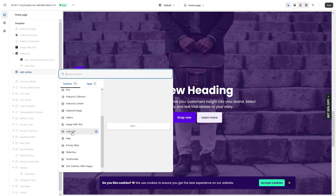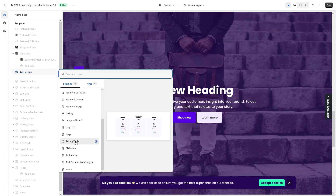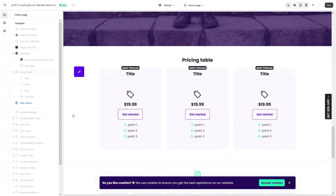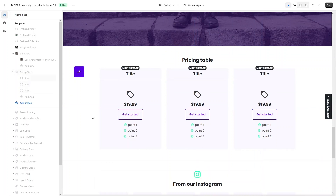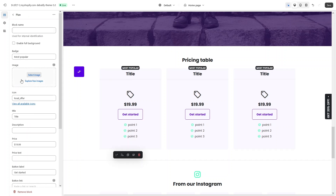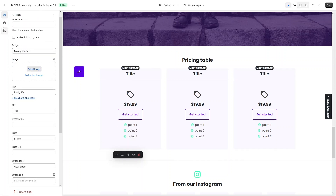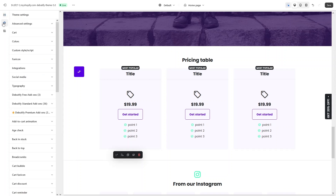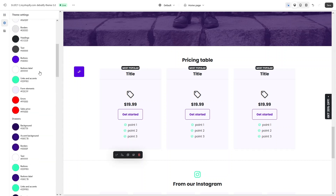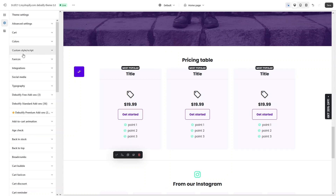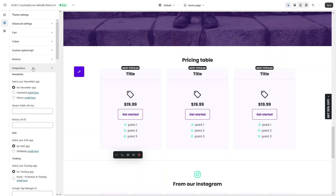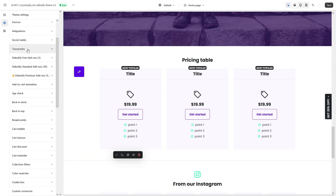Now let's add the last section — the Pricing Table. As you can see, we have three plans. If you want to add a new plan you can simply do it from here. Clicking on a plan lets you customize it — we have the image, icon, title, description, price, and other properties. Now let's go into the Theme Settings. In the theme settings we have advanced settings, card settings, and colors — you can change the theme colors from here. We also have custom style script, favicon, integrations, social media, typography, and Debeautify free add-ons.